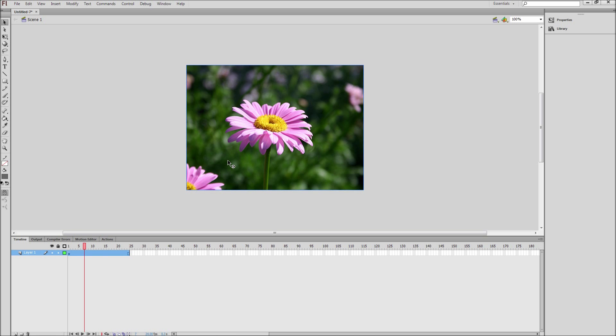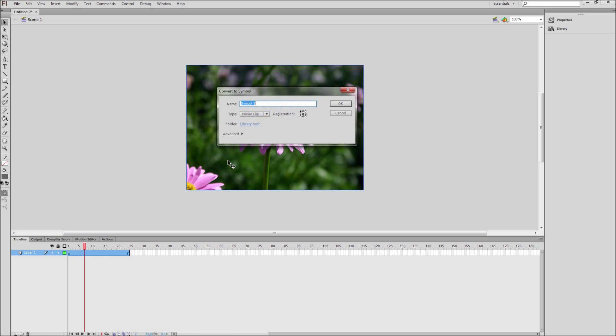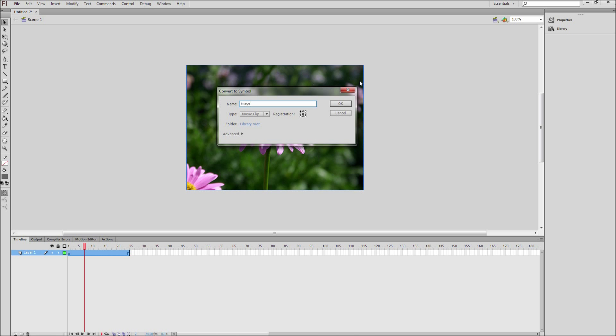Next, click on the image and then press F8 on the keyboard. This will allow you to convert the image to a symbol for animation. Now select movie clip from the dropdown, type in a name for the symbol, and click OK.